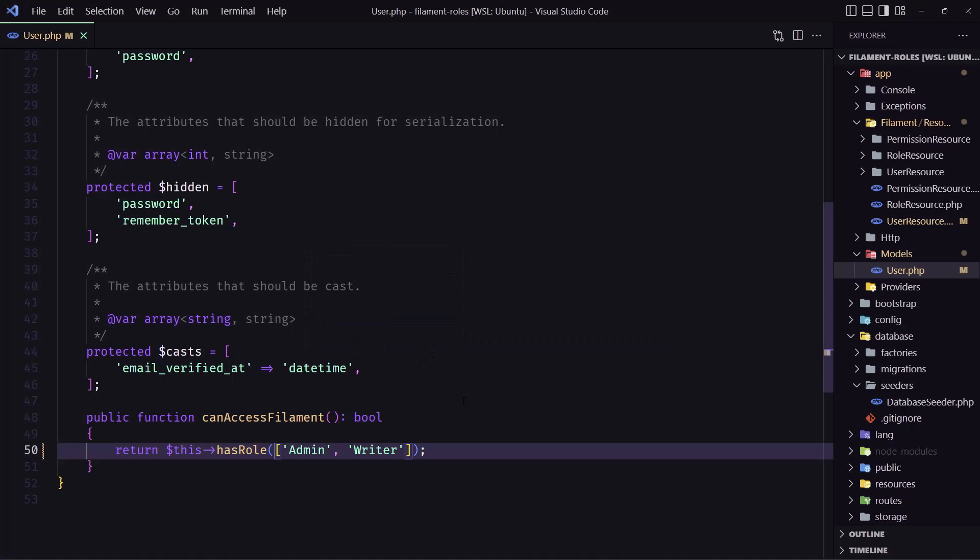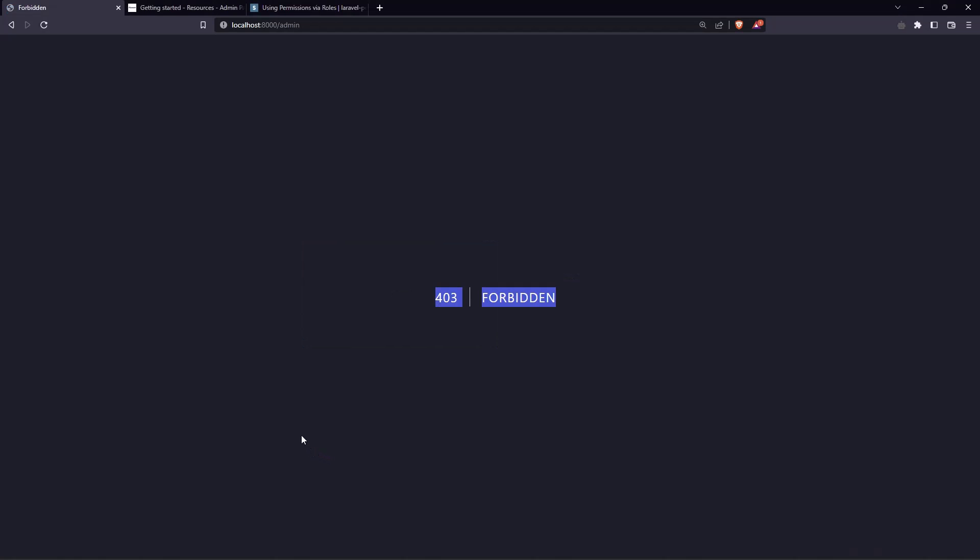And what I want to do in this video also, I want to hide the role admin from the list so no one can delete that admin role.